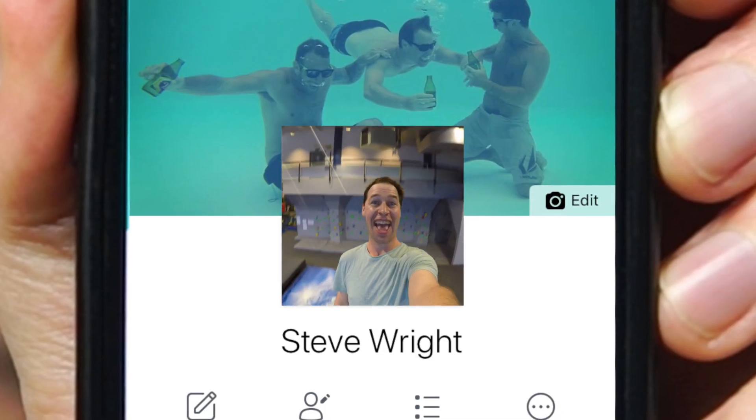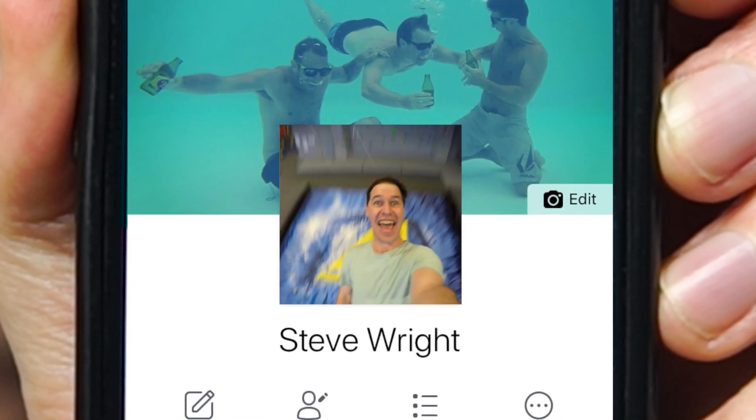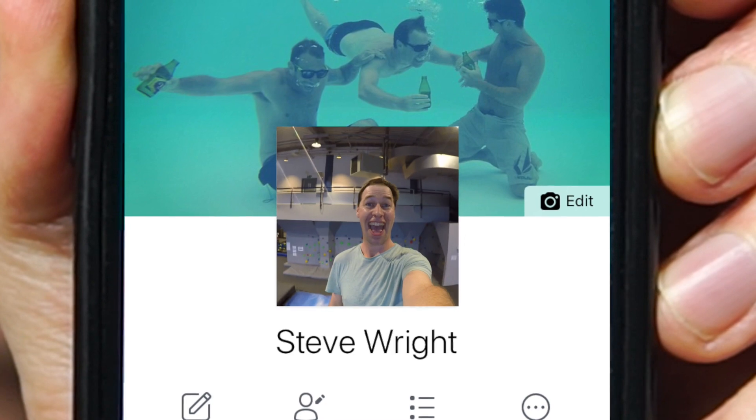In this video, I'm going to show you how to make one of these — a looping Facebook profile video.